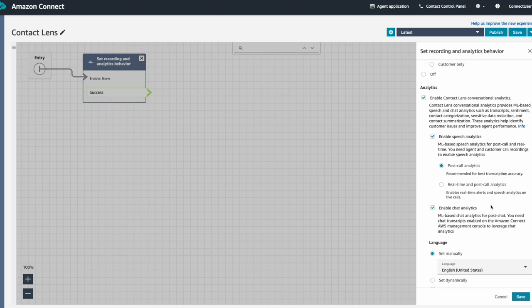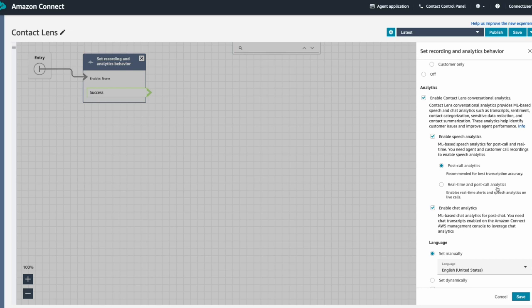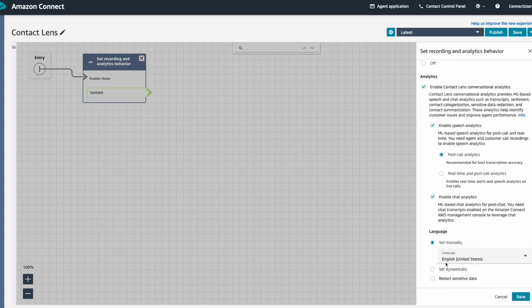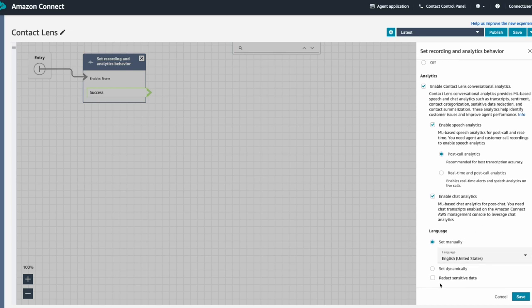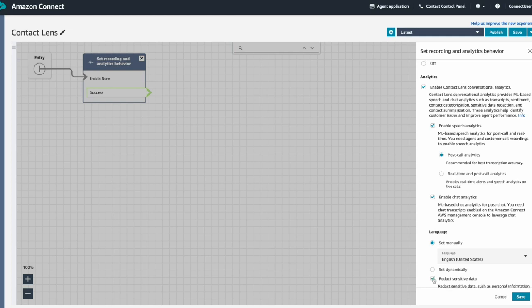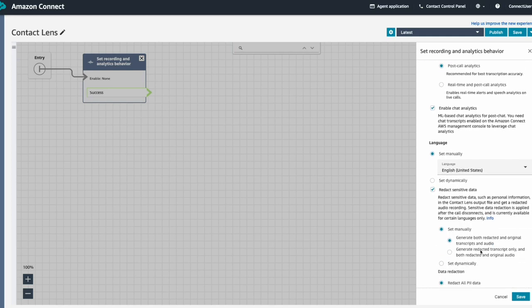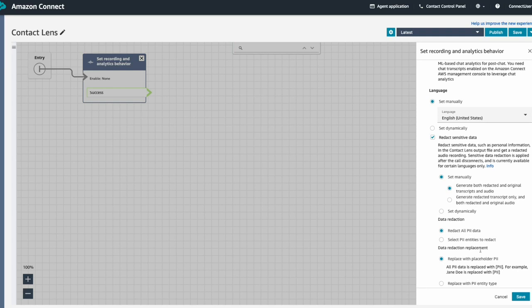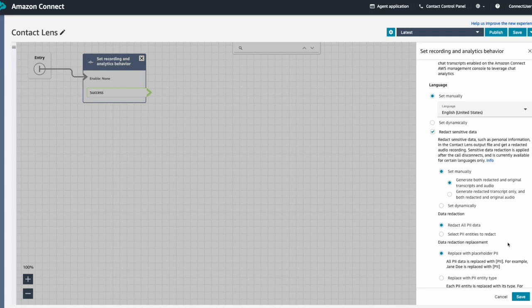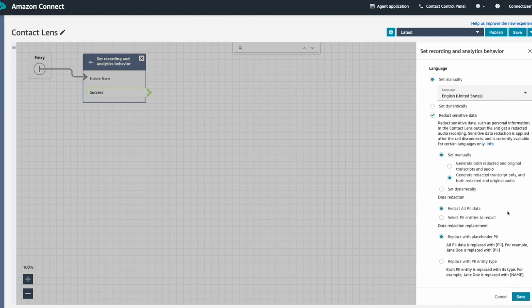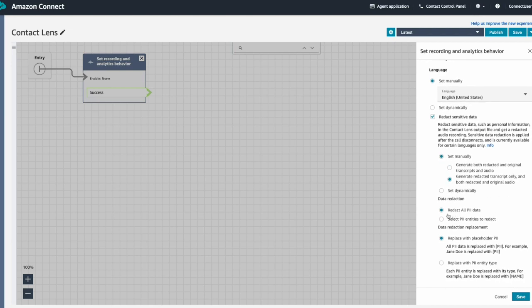For voice contacts, we can configure if Contact Lens should analyze only post call data or post and real time call data. We can also configure options for how we'd like Contact Lens to redact sensitive information. We can choose which transcripts we'd like Contact Lens to generate, whether that only be redacted transcripts or redacted and the original transcript of the conversation. We can also select which PII entities to redact and how those entities should appear on the redacted transcript.